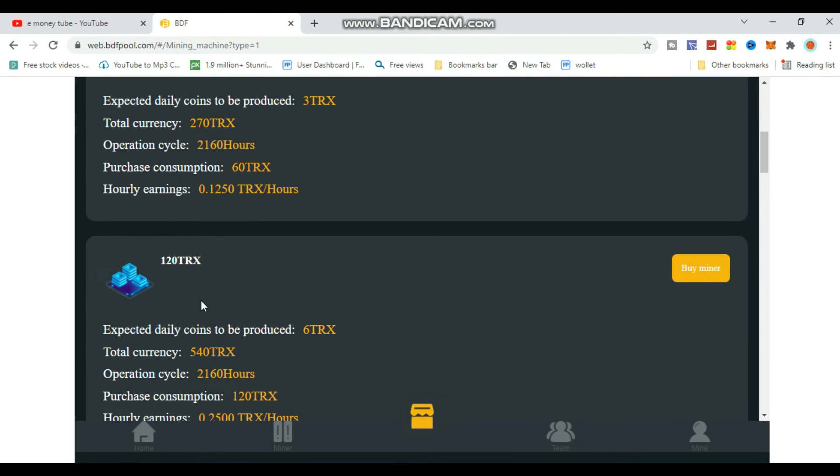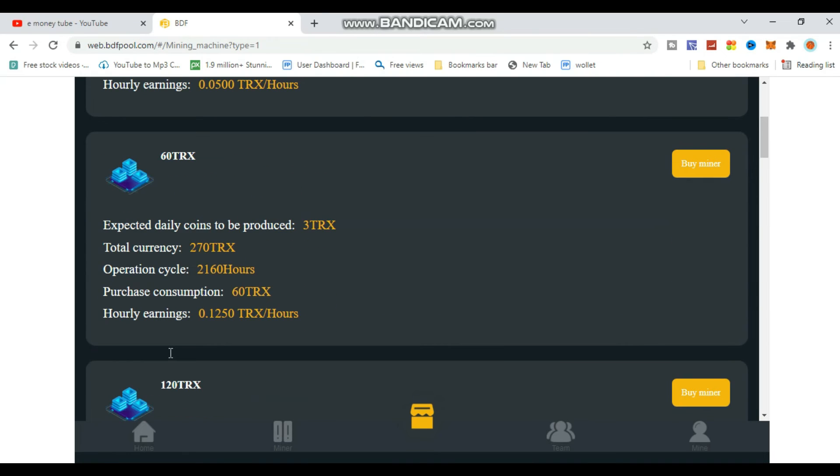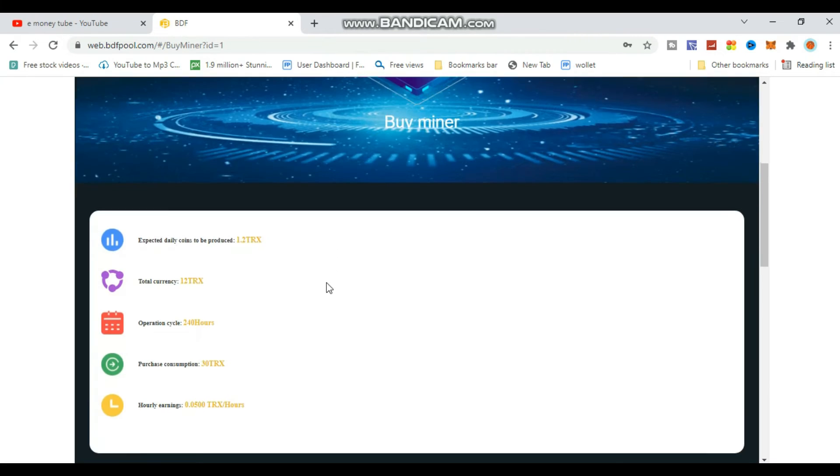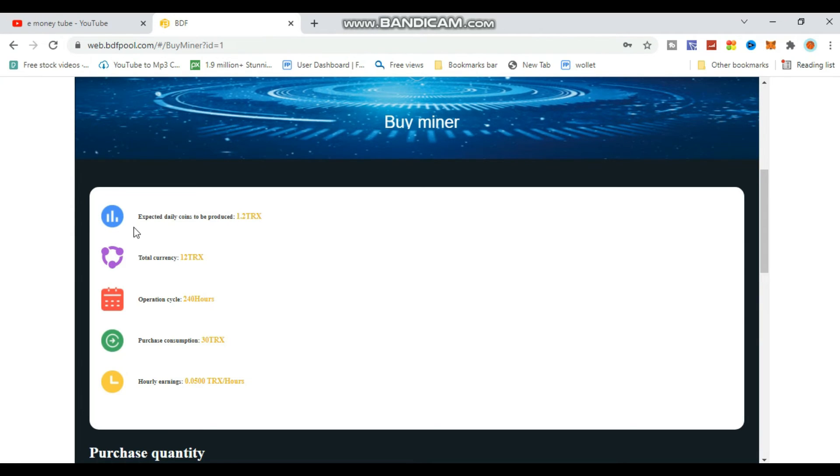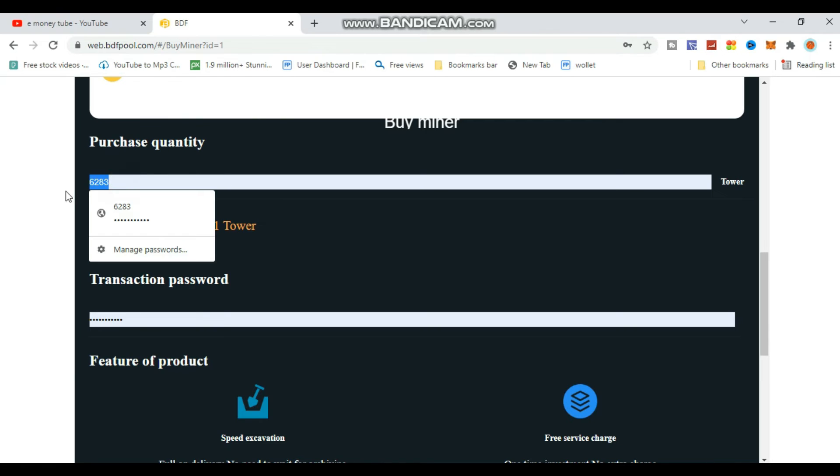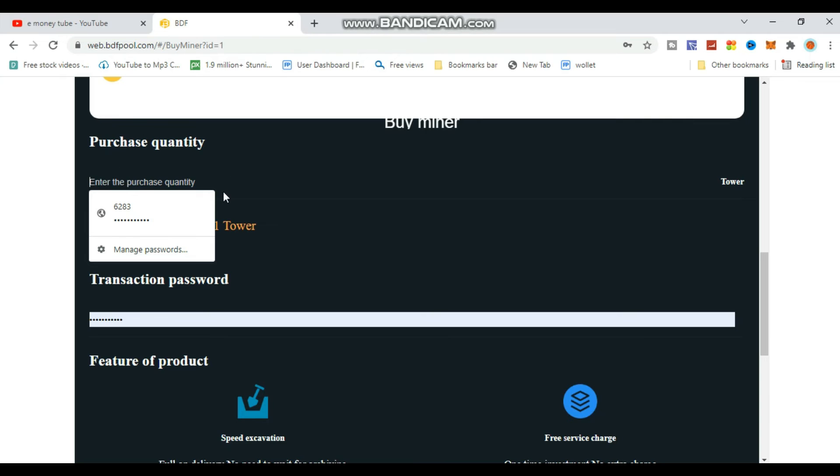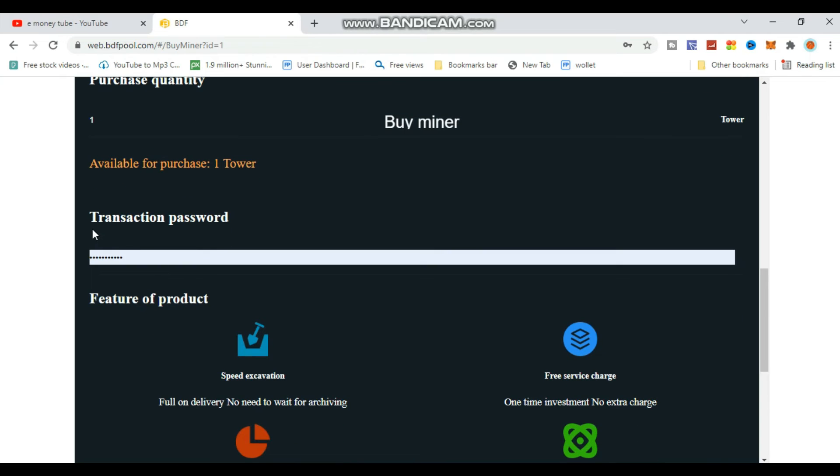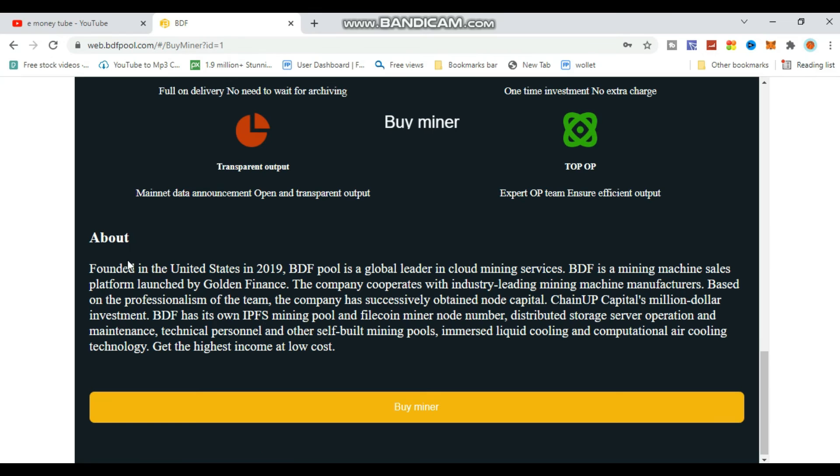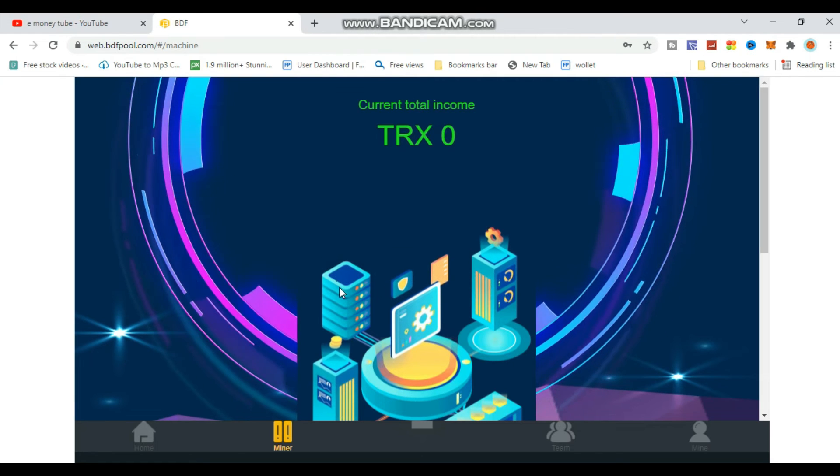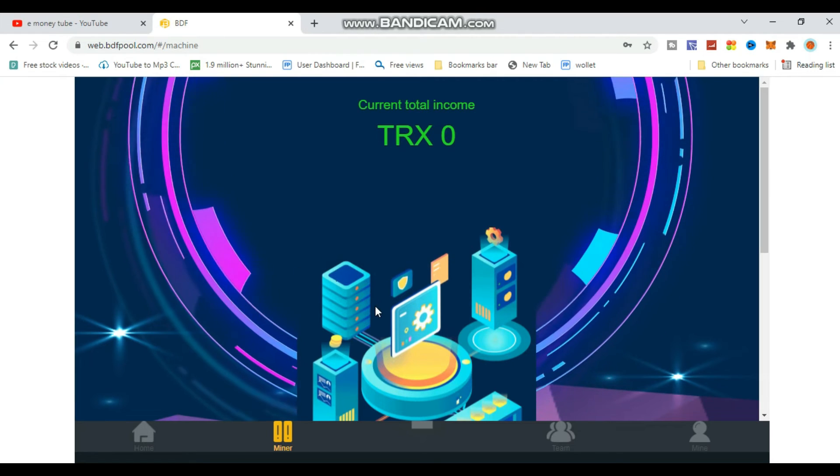To start mining, click on deposit. The minimum is 1.2 TRX. Enter your purchase quantity and transaction password - the password you created during registration. Click the buy miner button to complete your purchase.